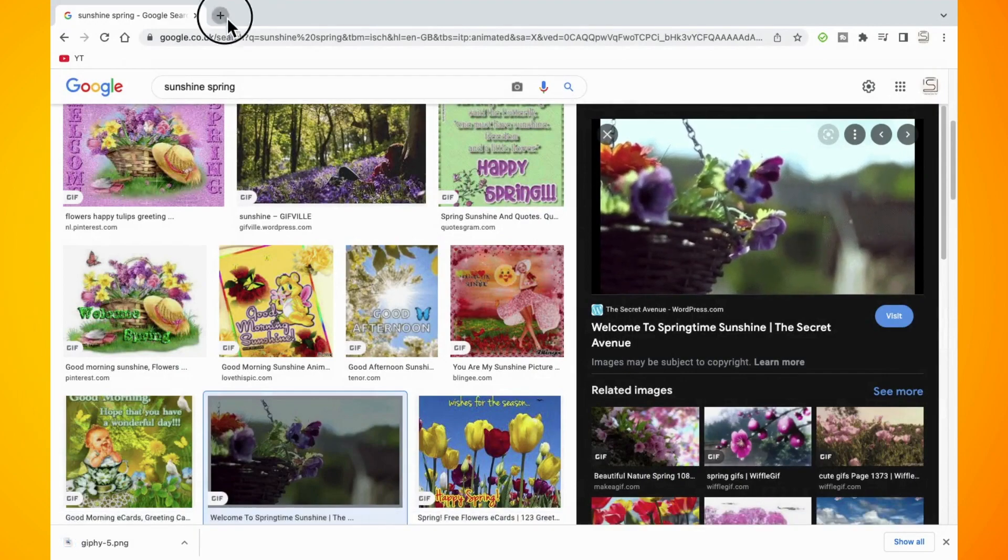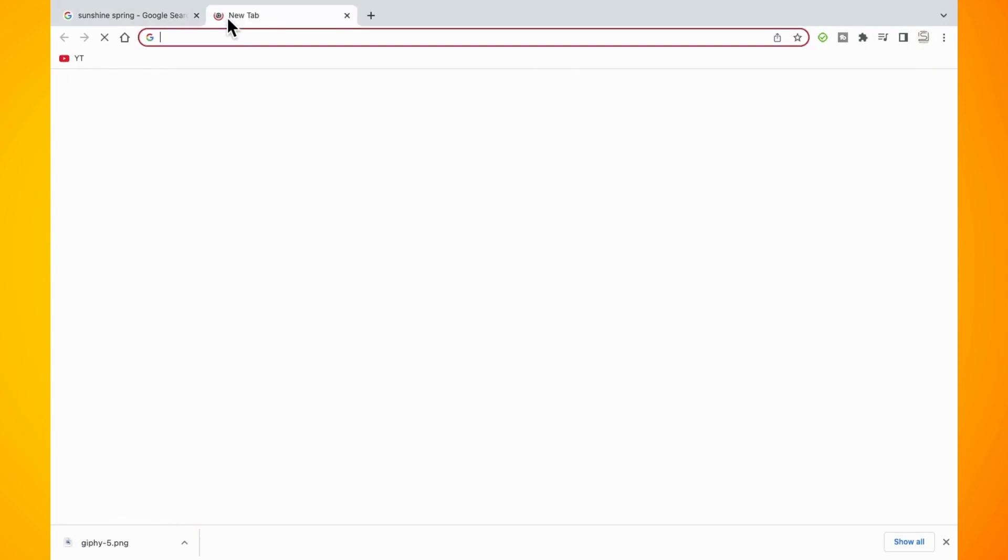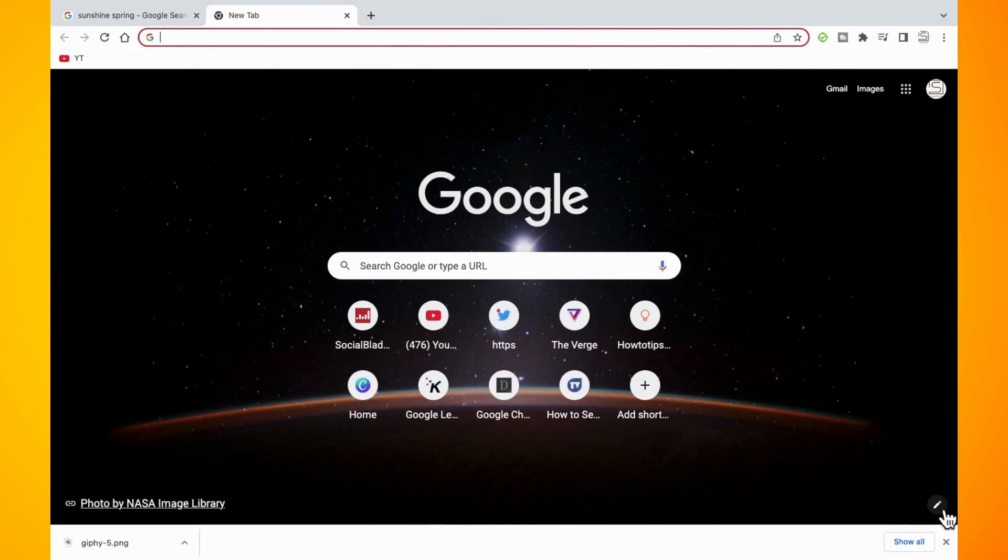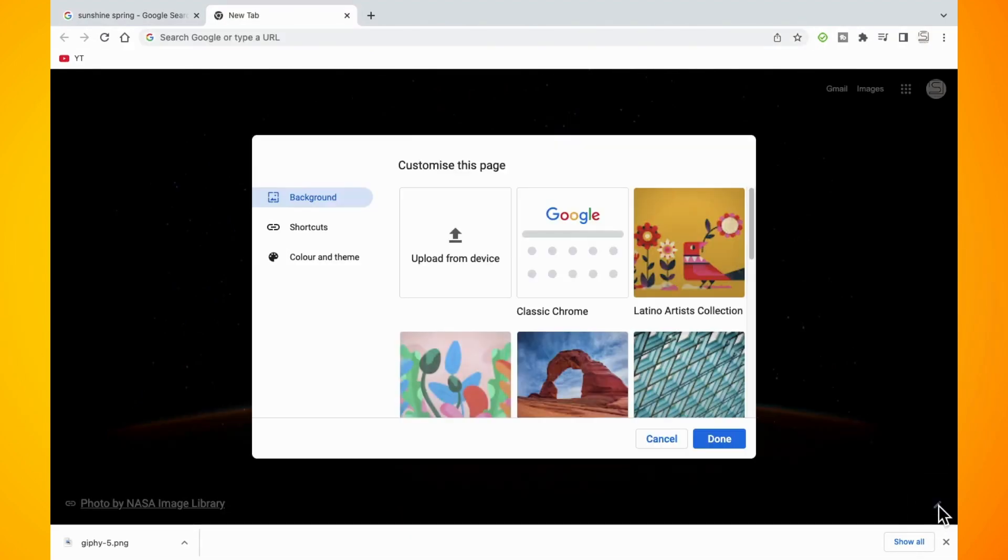So open a new tab in Google Chrome. At the bottom right hand corner, you should see a pencil icon. Tap on this. And then you should see an option to upload from device.